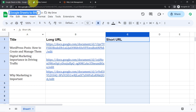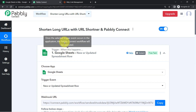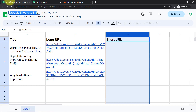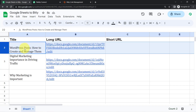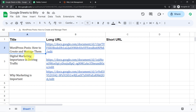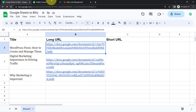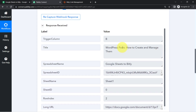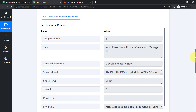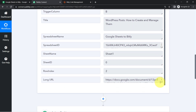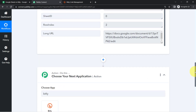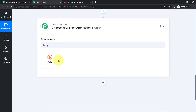I have the data of all the URLs in a Google Sheet, which is why I have already connected this spreadsheet with Pabbly Connect. If I show you the response, you can notice that we have already captured the first row data. I have the title 'WordPress Post: How to Create and Manage Them' and this is the long URL link that I am going to shorten with the help of a URL shortening app.